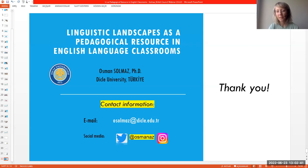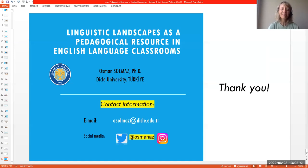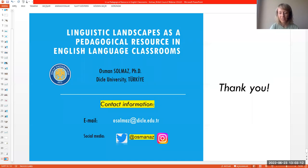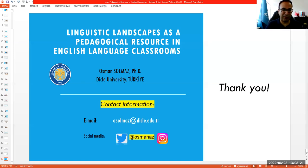Thank you so much once again, Dr. Osman, for sharing your insights in this very interesting presentation. Our participants have been very active. We hope you found the session useful and we very much hope to see you again in our future sessions. Thank you so much for the invitation, and thank you everyone — have a good rest of the day.